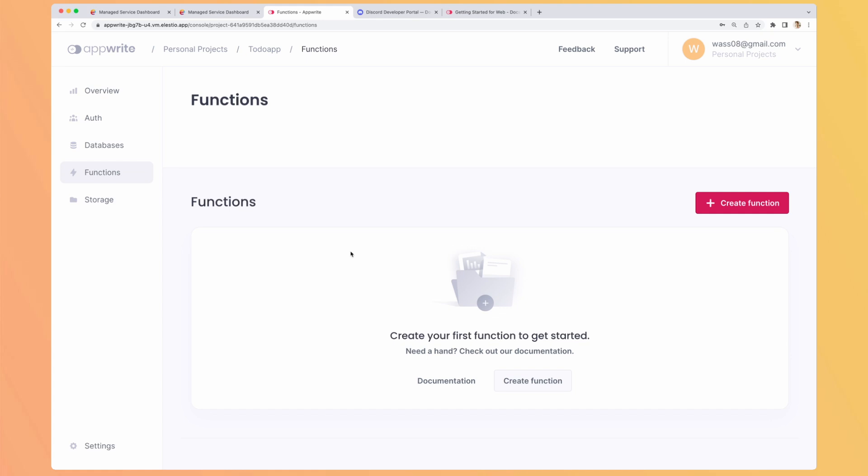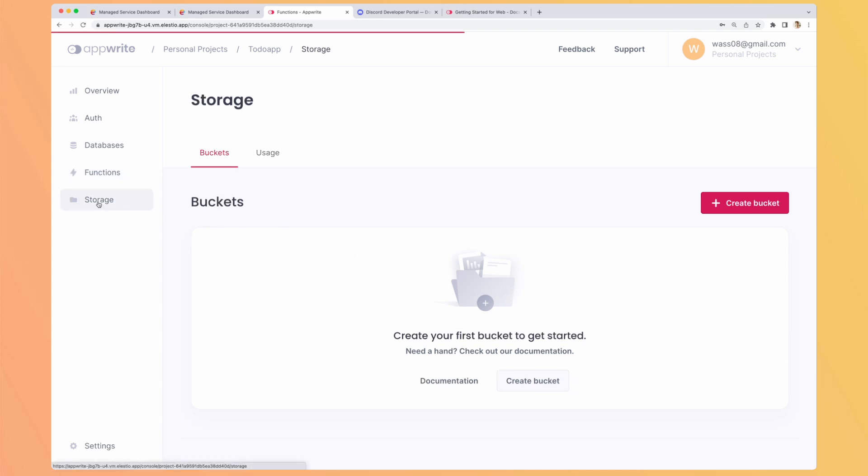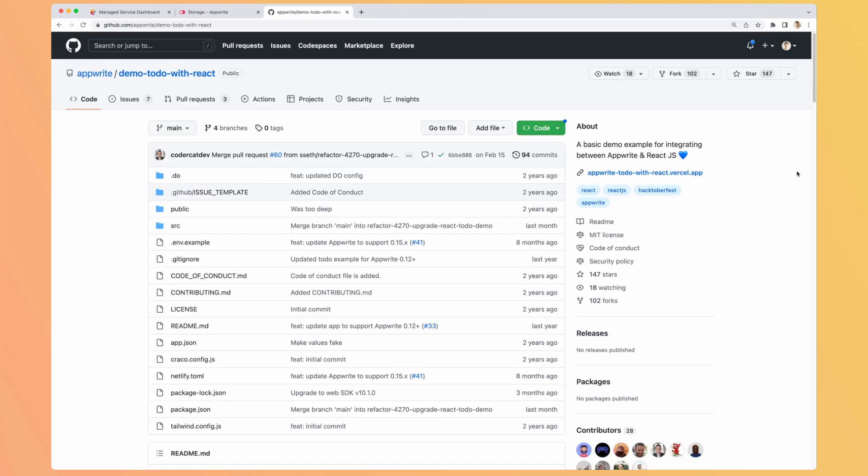There is also the database section that we will deep dive in later. We have the functions. We will create one later. But it's like creating serverless functions that you can trigger in different ways. And you also have storage, which will be your local Amazon S3, but it's open source and it's on your server.